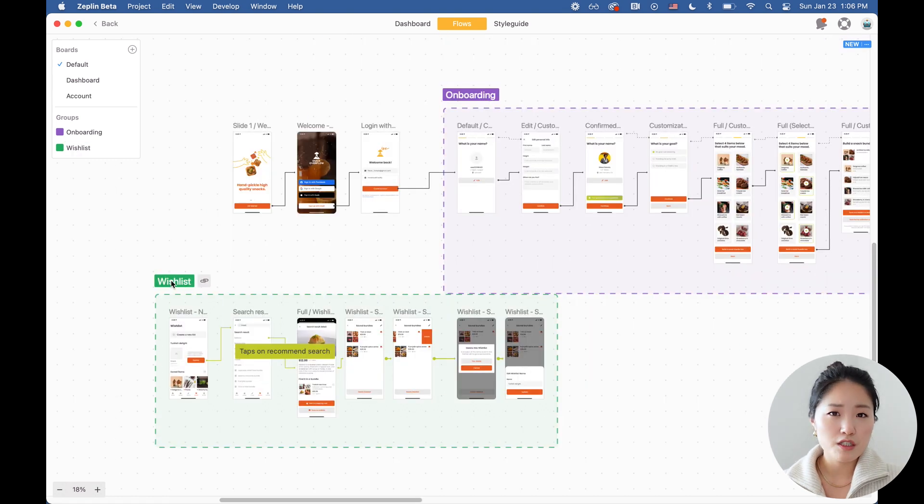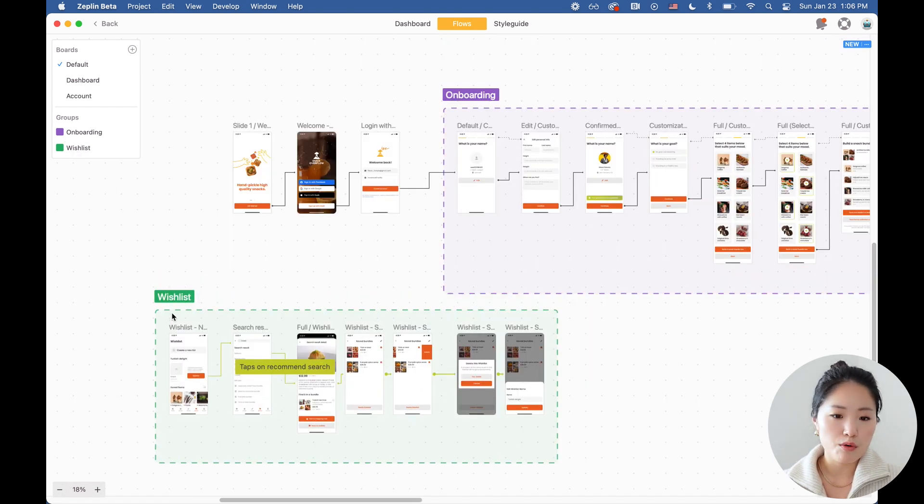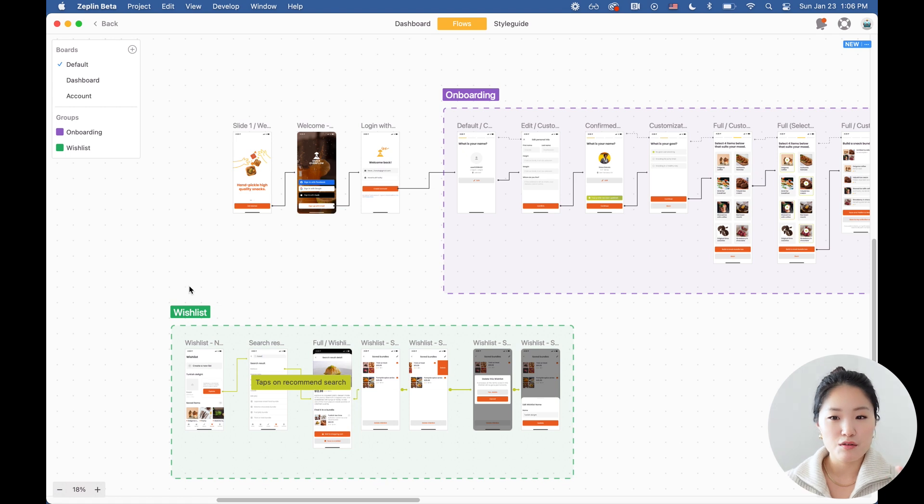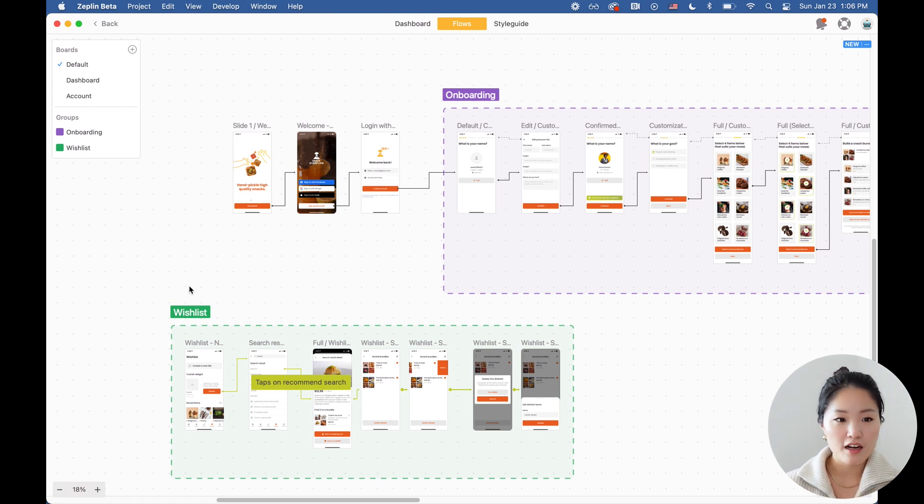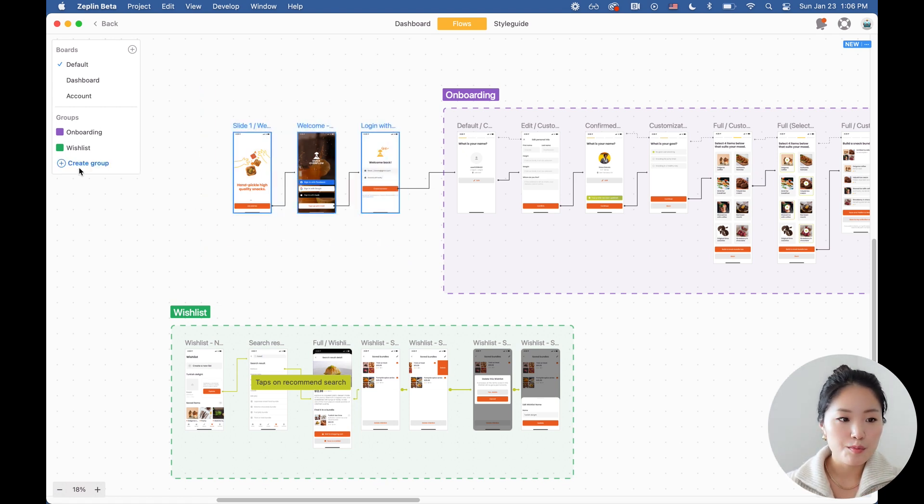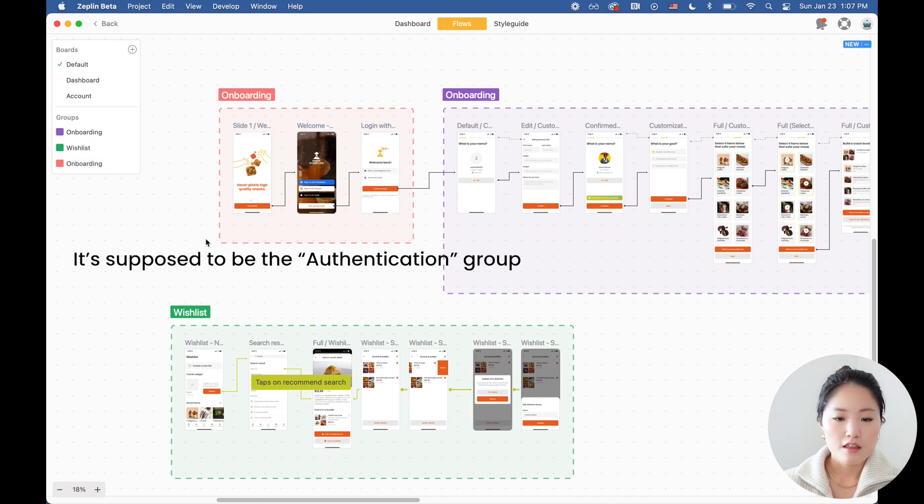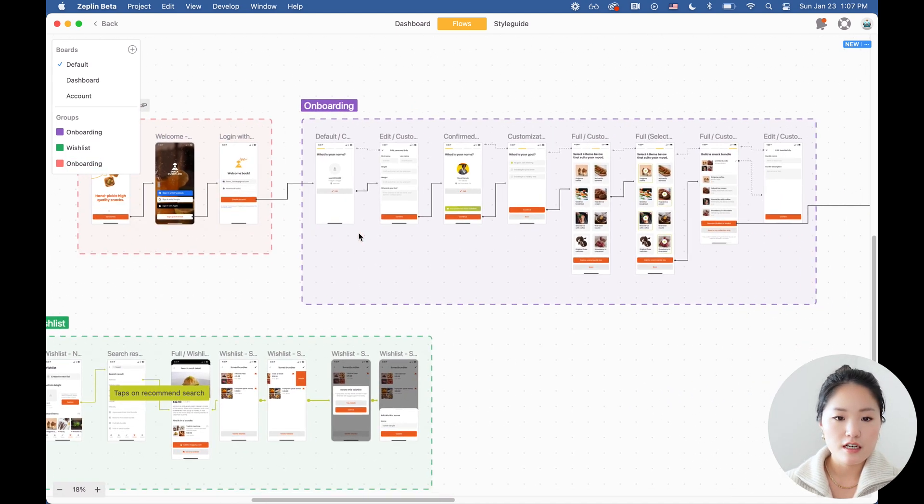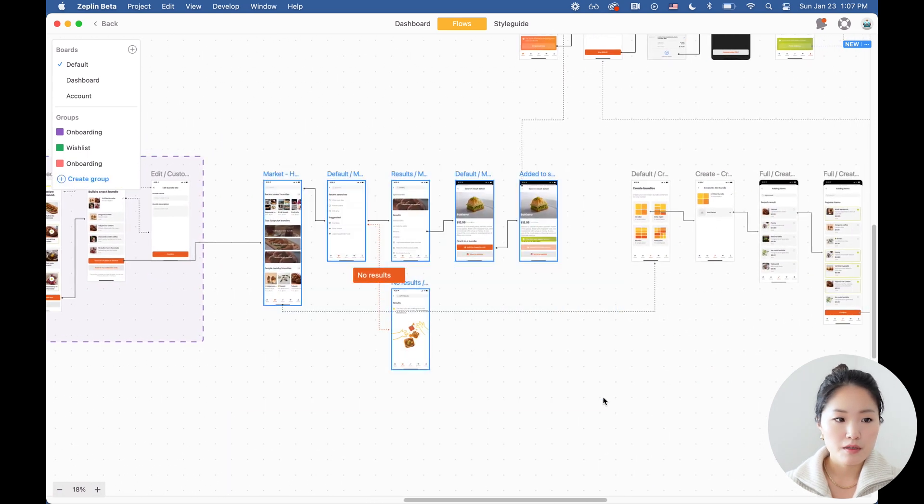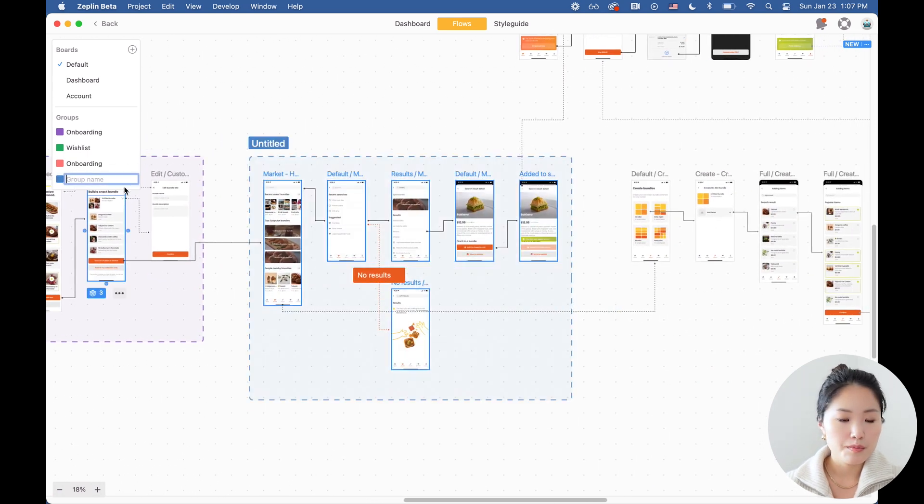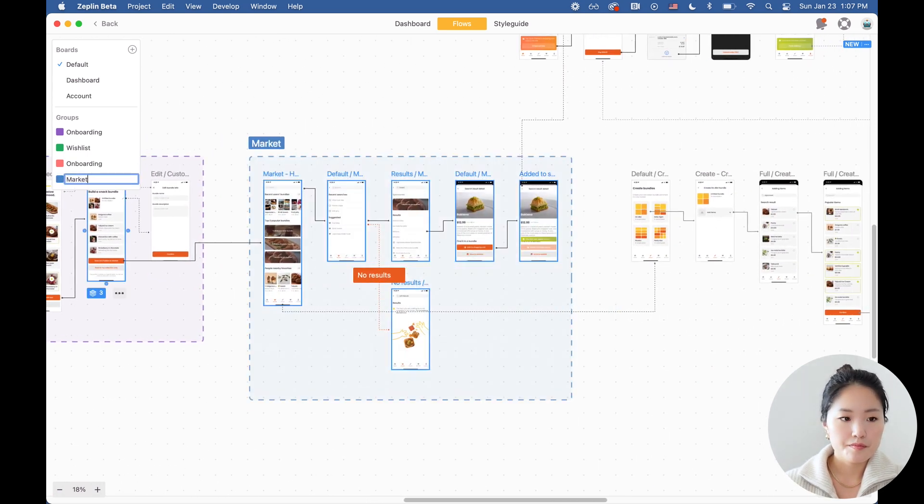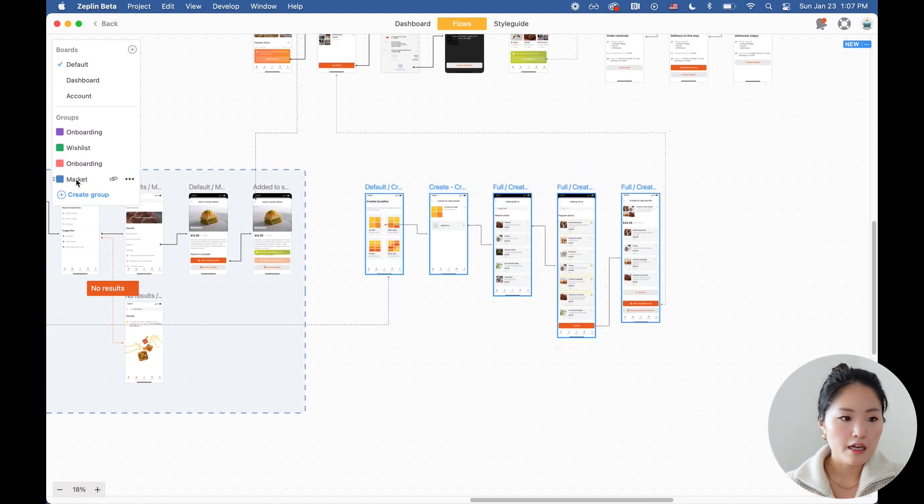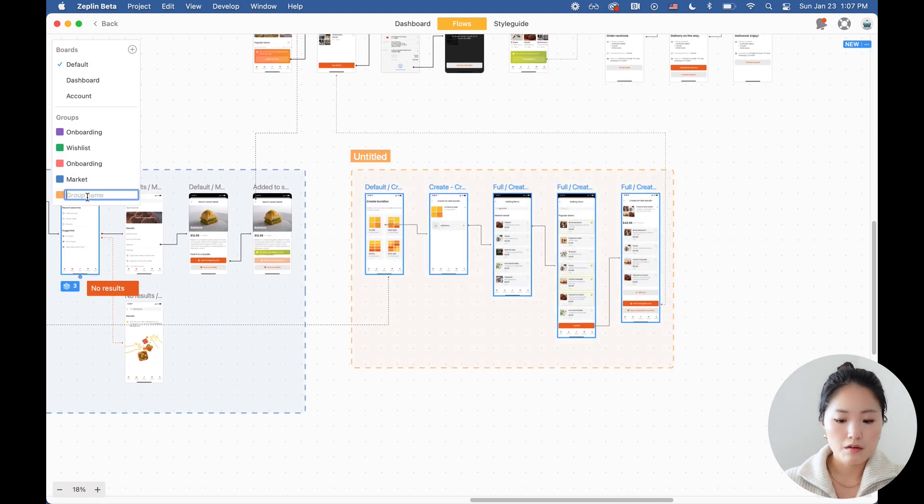When you have a bunch of screens on a board, it's hard to navigate through your file because you don't know how everything is organized. And once you create a group, this is going to be the onboarding group, then you start to see how all these features live together. This is going to be the market group. And this is the create flow.